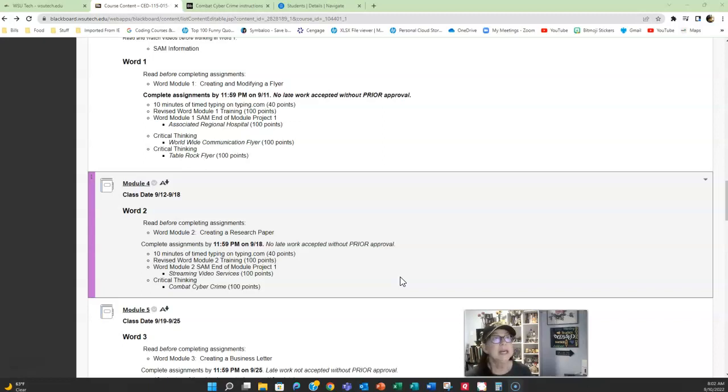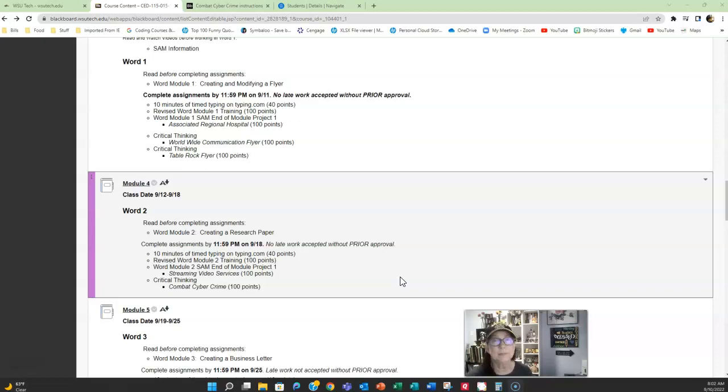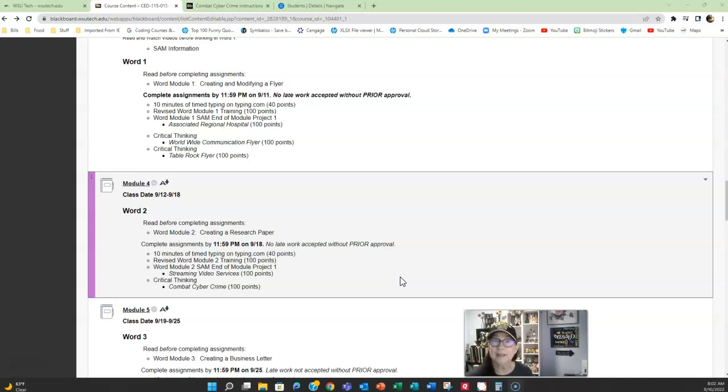Again, if you're not sure if your computer is set up with the right program, call our IT department at 677-9906. They can help make sure your computer is set up with the latest version of Microsoft Office. It's free. It's not going to cost you anything except your time to call, and I can guarantee you it will save you time later on.